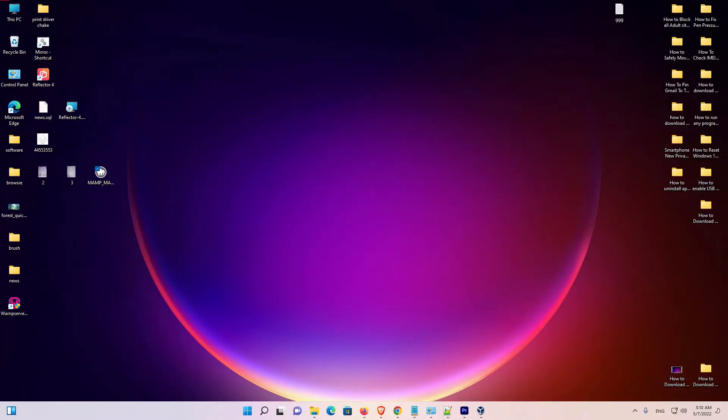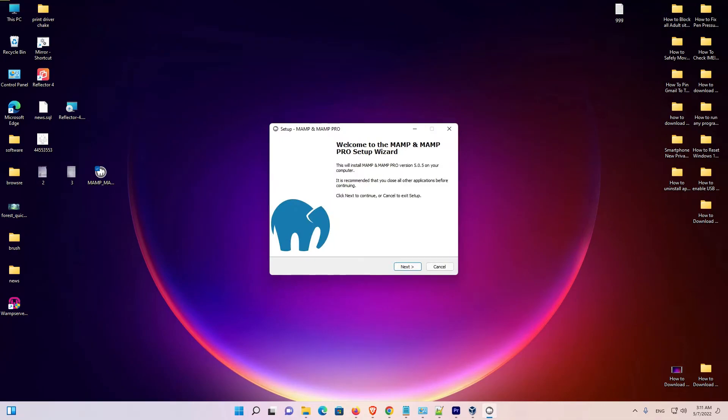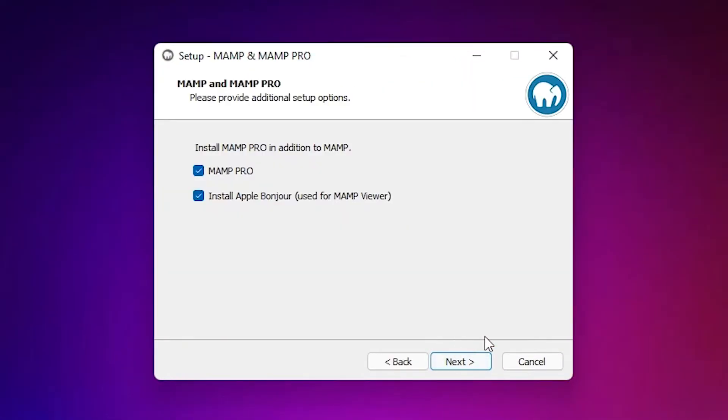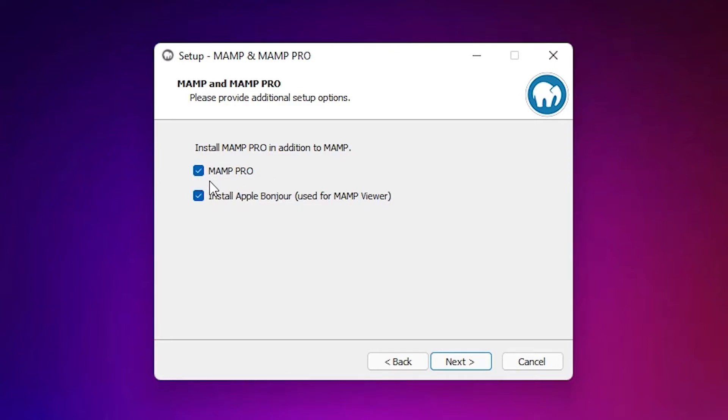Click on yes. Here, just click on next. Here we find MAMP Pro. If you want to install it, just click here. And if you don't want to install it, uncheck this. I want to install it. It is basically a trial version of MAMP Pro and MAMP is already installed. It is not very important. Just click on next.